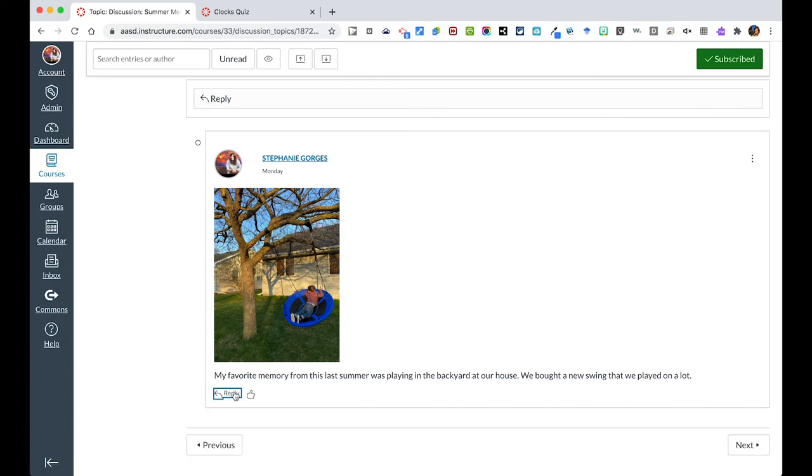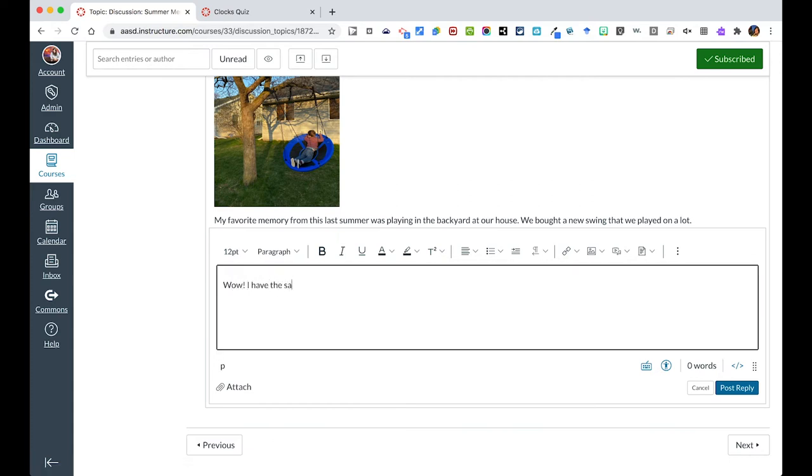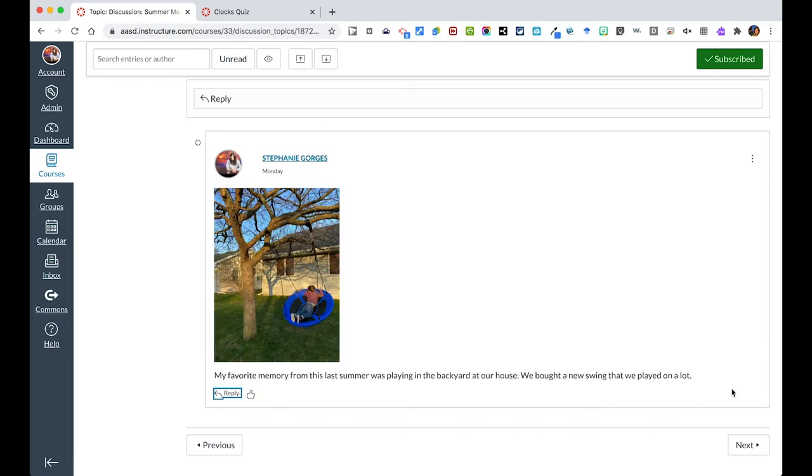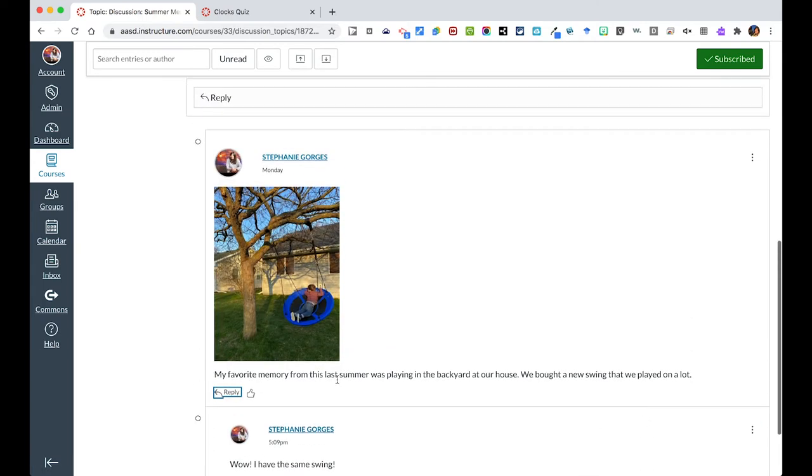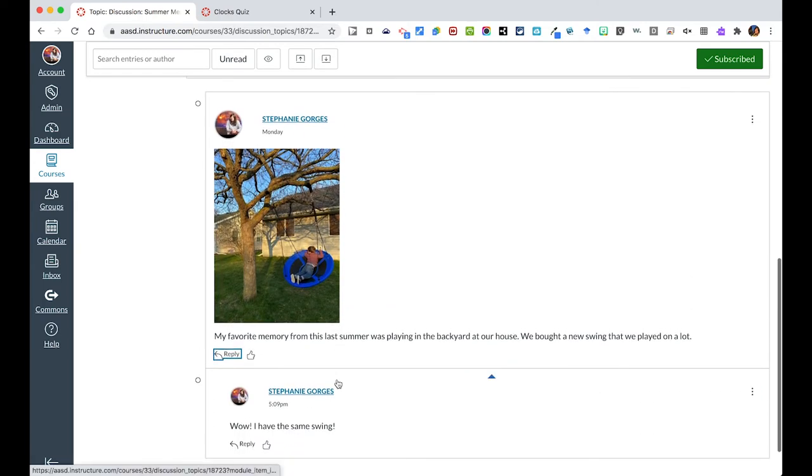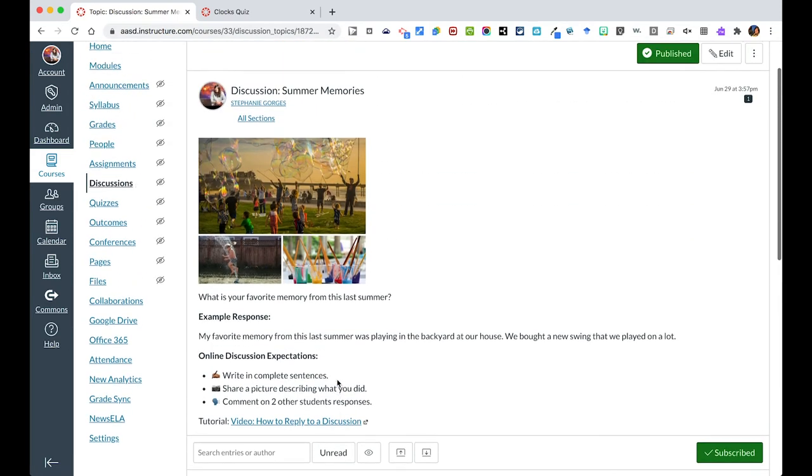I could respond to this student and say, wow, I have the same swing, because it's me. But I can repost that response and you could then have them see that you are involved. And so when other students are reading others, they see that you are involved in this discussion. You can mix up who you're responding to for the various discussions.